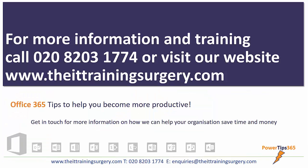To find out how we can help you make the most out of PowerPoint 2016 in your organization, give us a call on 0208 203 1774. If you visit our website, www.theittrainingsurgery.com, you'll find all of our course outlines are listed there. We look forward to helping you get the most out of Office 365. Thanks for listening.